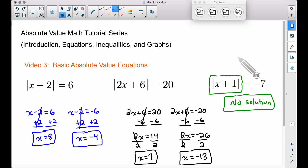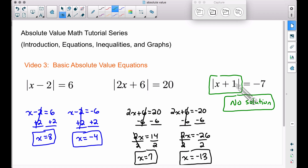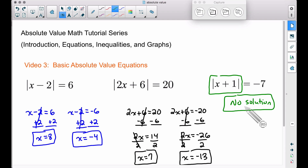And there you have it — three basic absolute value equations. You will build the habit of creating two equations each time you solve these. But again, don't jump the gun. Make sure when you take the absolute value of something, it must equal a positive number. Since this one was equal to a negative, it doesn't make sense — therefore, no solution. That's it for this video. I hope it helped.